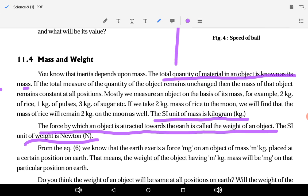We know that the Earth exerts a force mg on an object of mass m kg. So the weight of the object having m kg mass will be given by mg at that particular position on Earth.